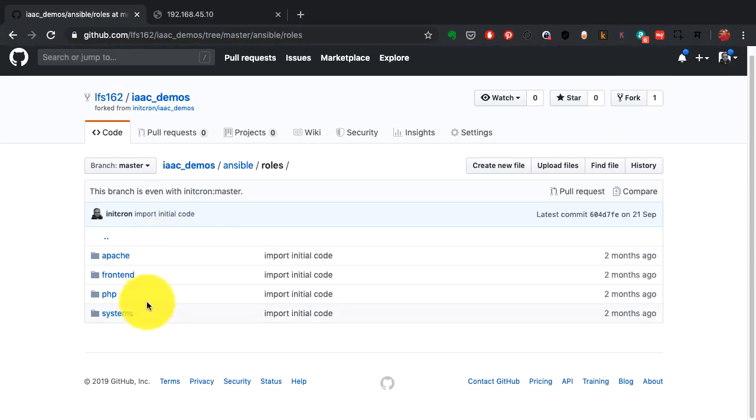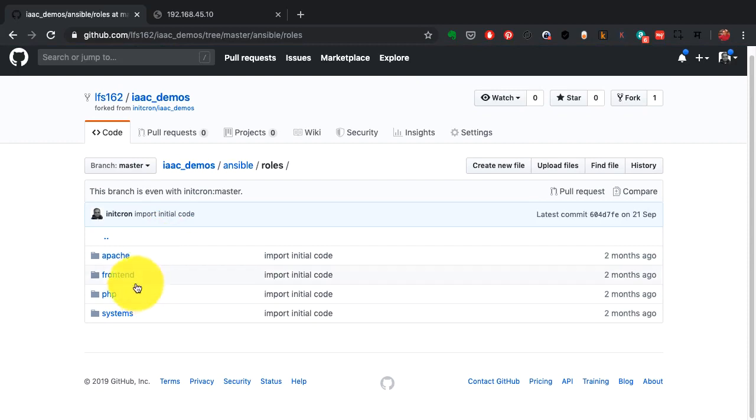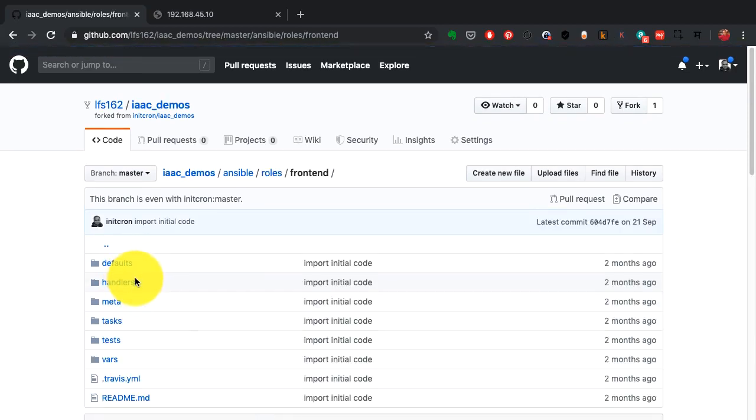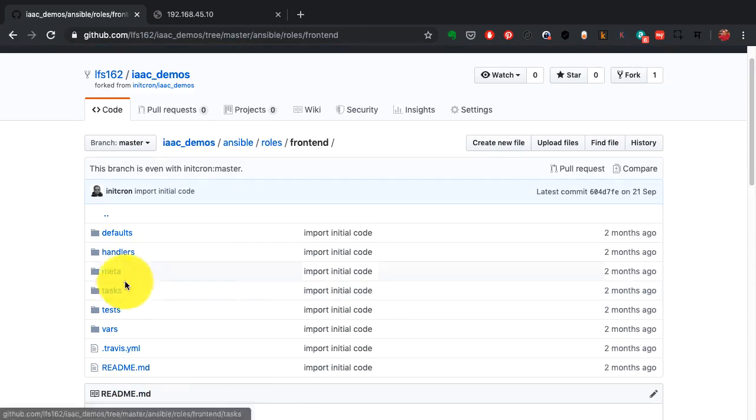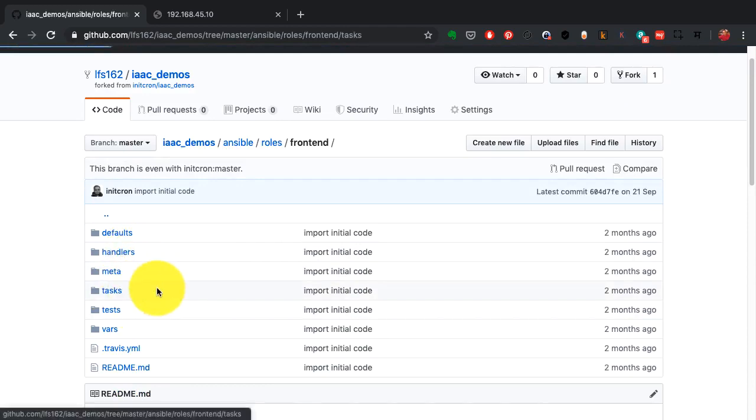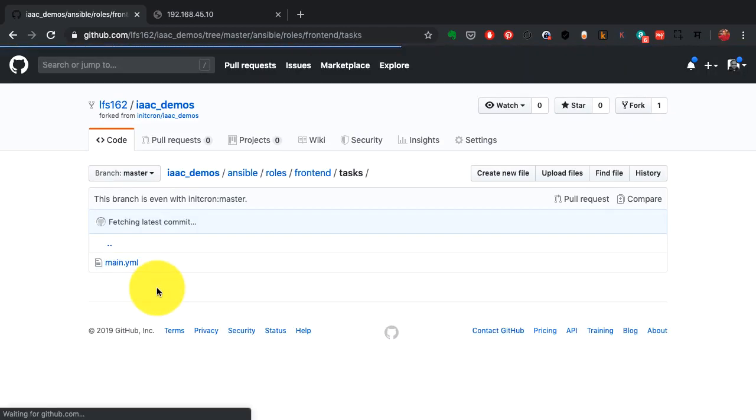One of that is roles. If you observe the roles, this represents the applications. Typically, you create one role per application that you want to configure and a role looks like this.